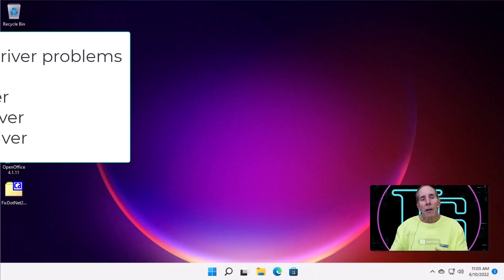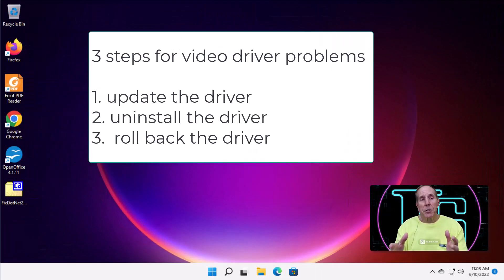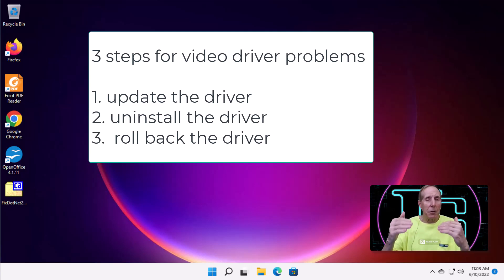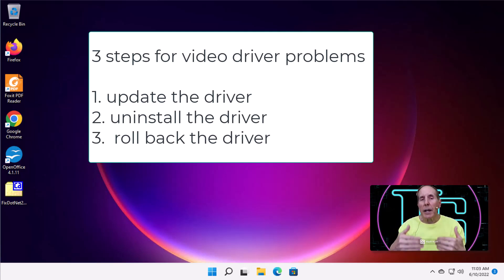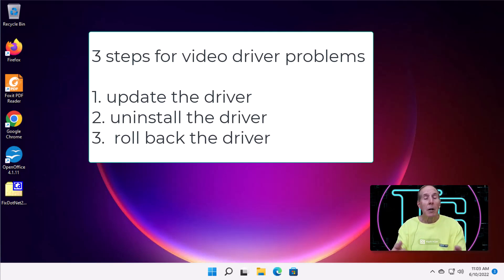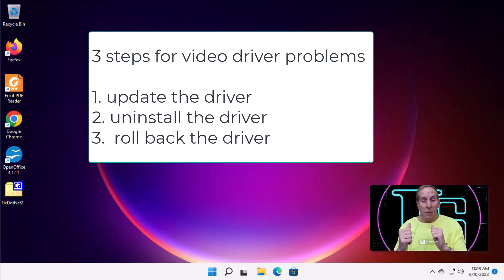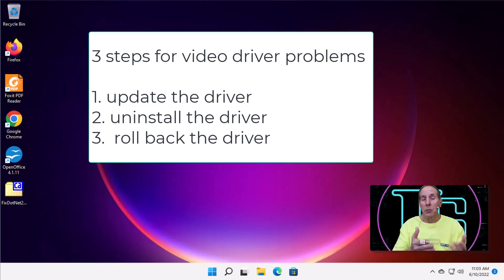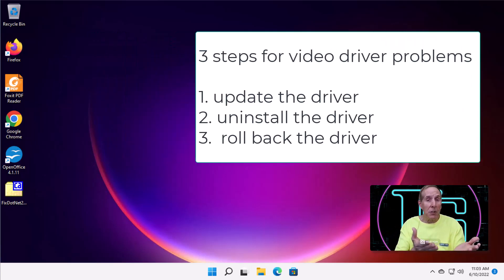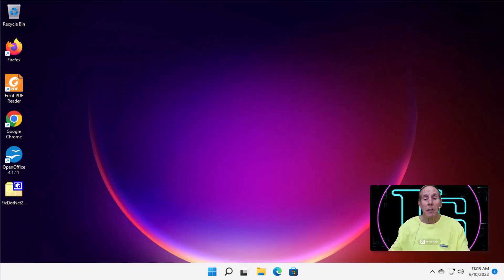Now, if Task Manager and your screen were both flickering, let's go take a look and see if we can update the driver, remove the driver, the video card driver, or roll back your driver, maybe to an old previous version driver.